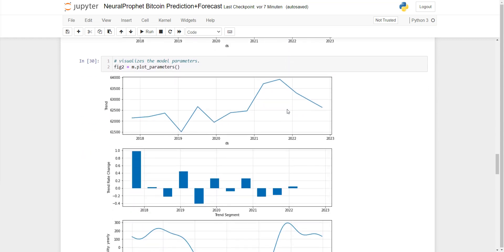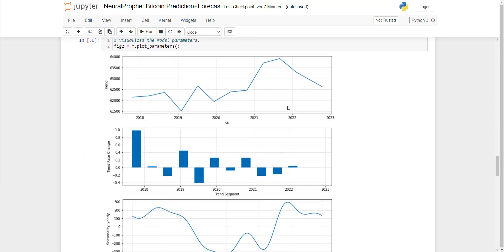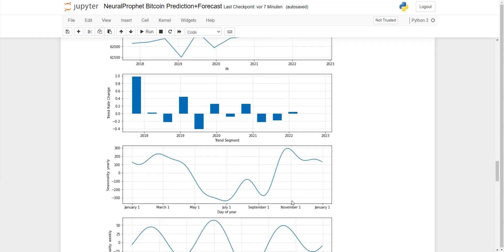You can also plot the parameters here, like the trend, which you can see was going up in 2021. Then you can see the trend changing rate, which was dropping in 2022.